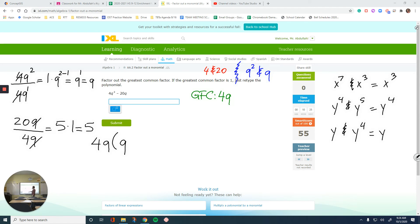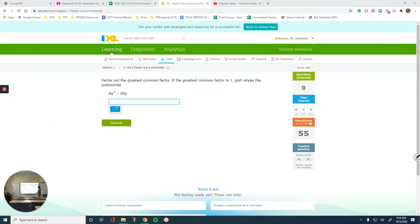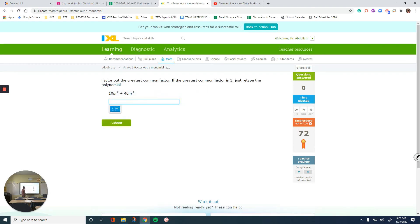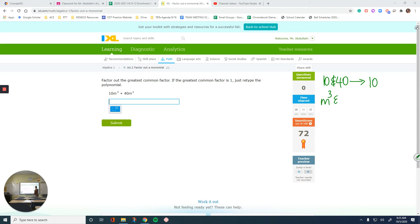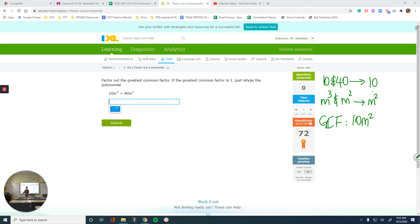Moving on to the next one. The numbers are 10 and 40. The greatest common factor of these two — you can divide both of them by 10, and anything greater than 10 would not work. The variables are m cubed and m squared. The greatest common factor of these two variables is m squared. So multiplying together, the greatest common factor of both terms is 10m squared. That's what I will factor out. 10m squared taken out of 10m cubed: the 10s cancel, m cubed over m squared gives m to the power of 3 minus 2, which is m.